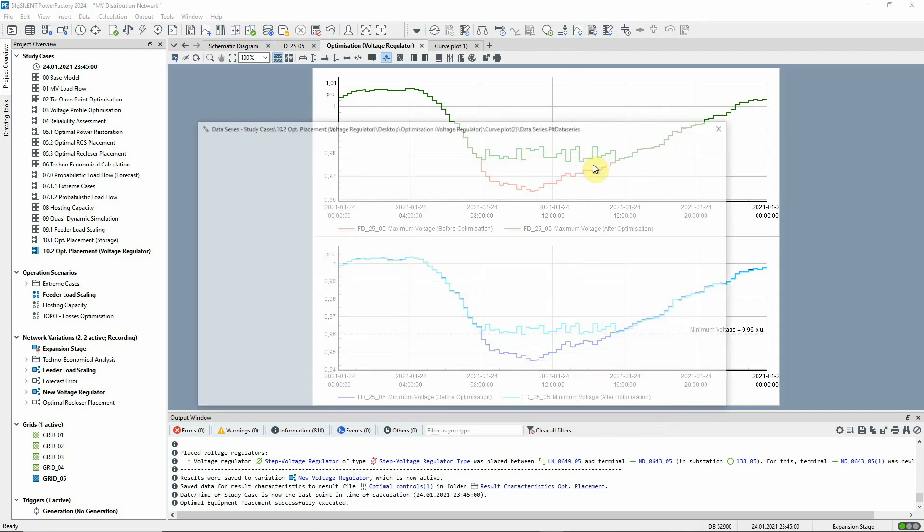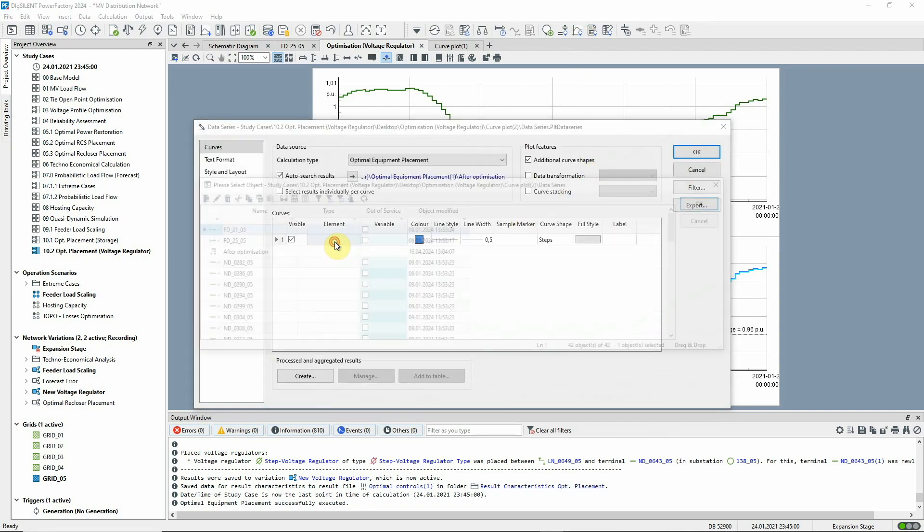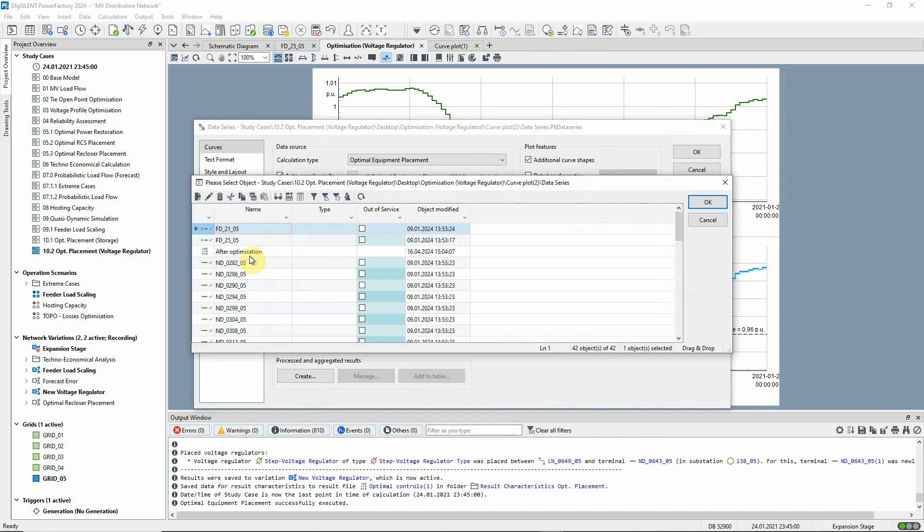We can create another plot to see the tapping activity of the newly placed step voltage regulator.